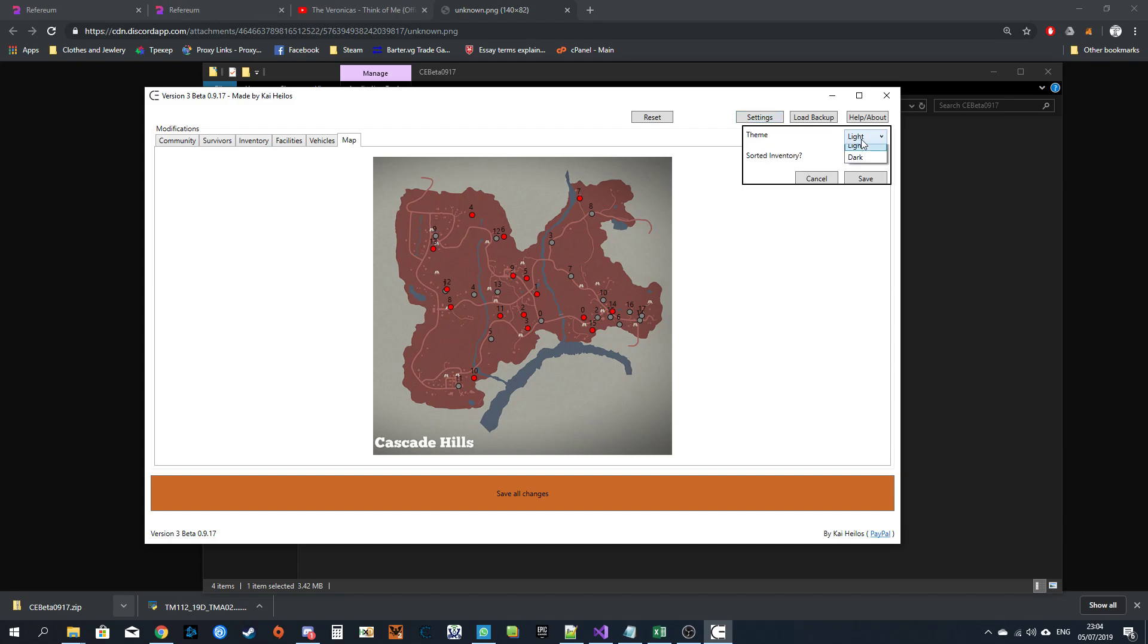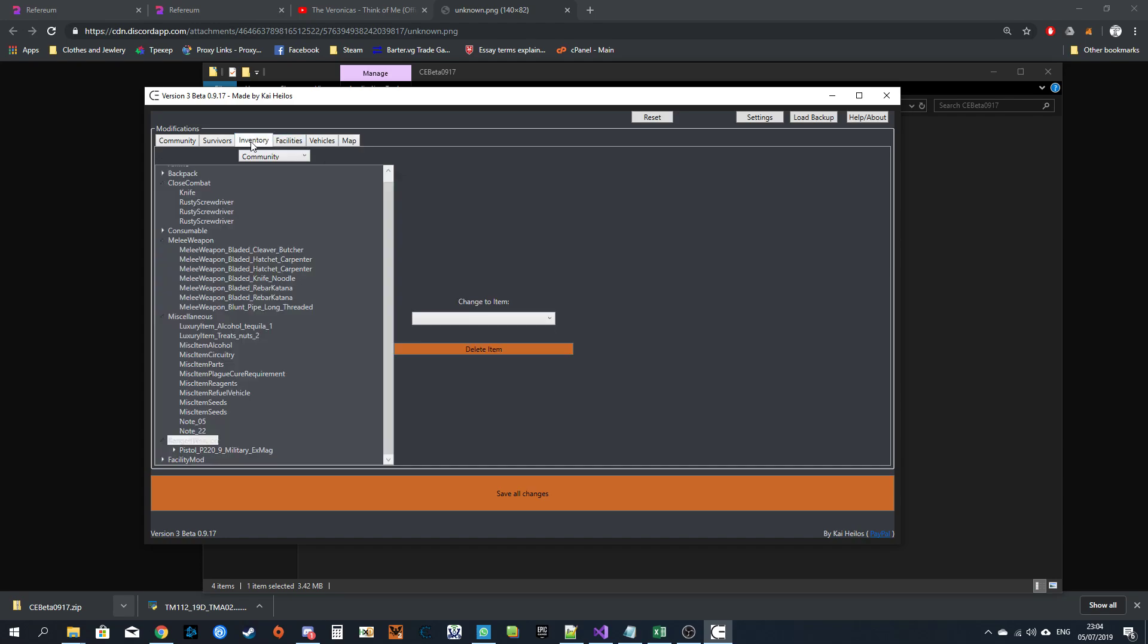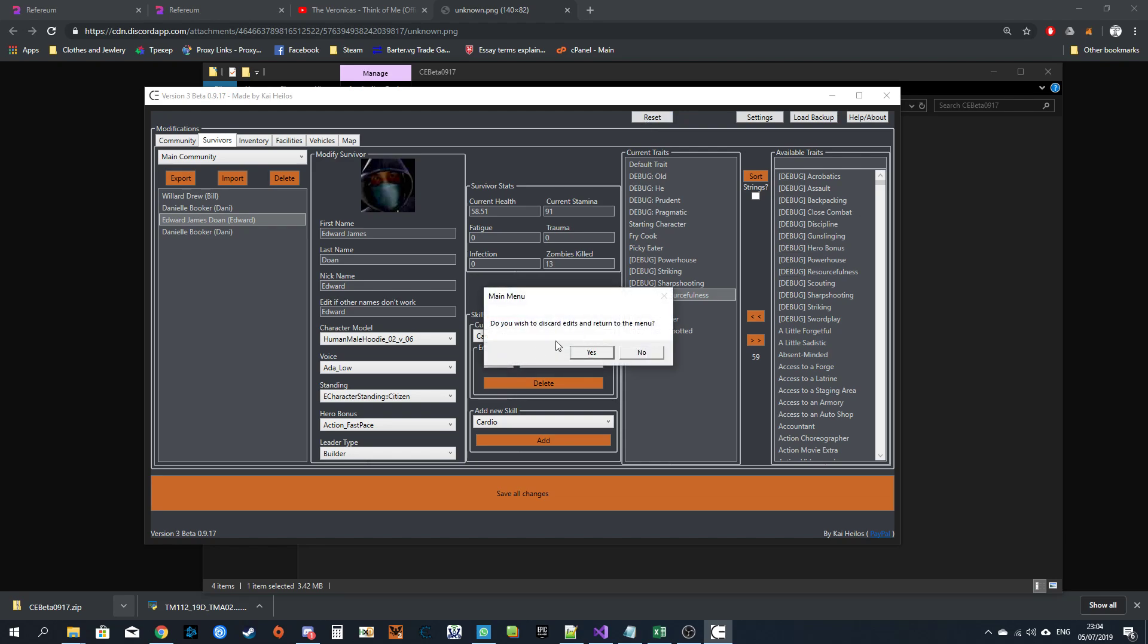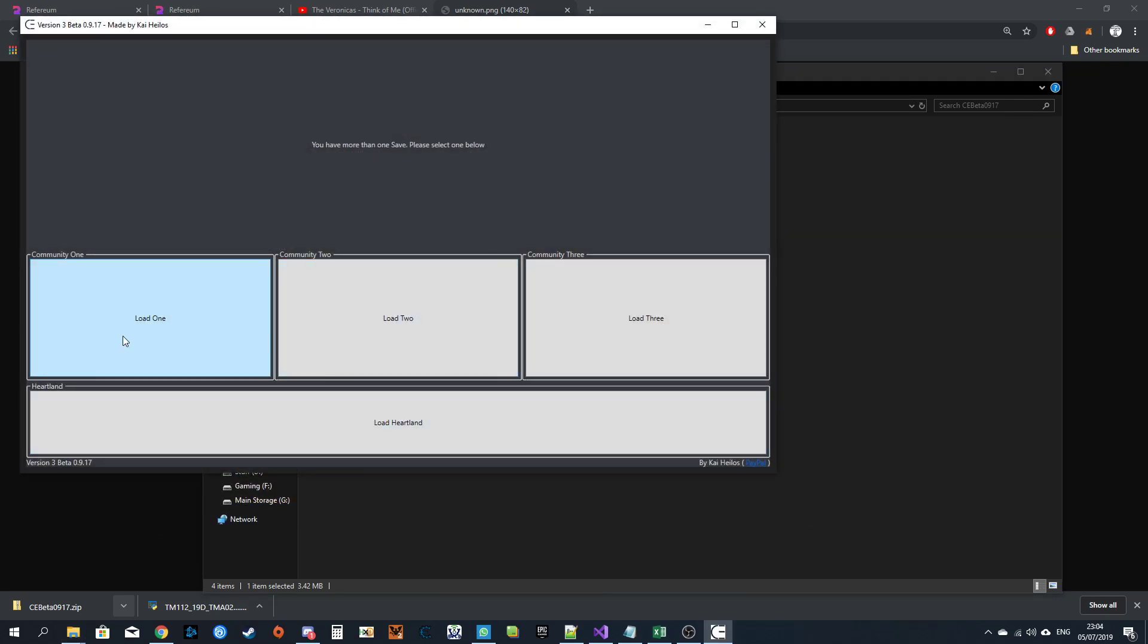Settings. Like I said before, sorted inventory. You can also change the theme to dark. Makes everything gray and awesome. Help button doesn't work. Load backup button doesn't work. They will work in the future. They currently do not. You want to get back to the menu, hit reset. That's everything you need to know.